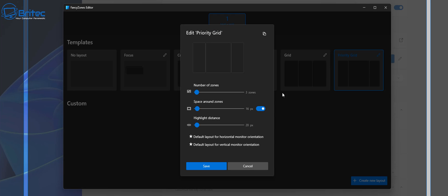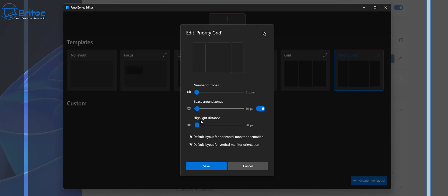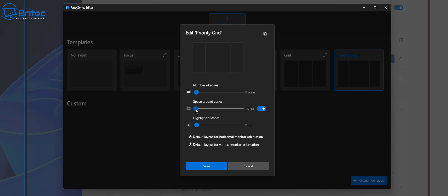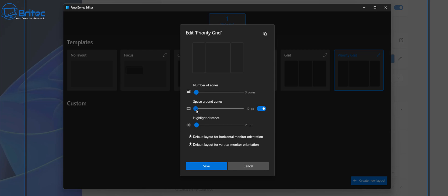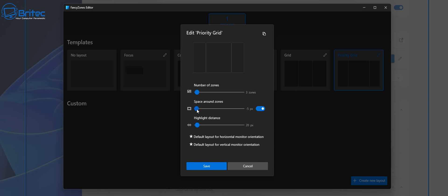Once you go to edit here you can edit the priority grid. We have a number of zones here, how many you want, and you can also space around the zones and we have the highlighted distance here. I like to change the space around the zone to around about two just to reduce it down because they are quite chunky. Just use the slider or you can use the cursor keys on the keyboard to get this more accurate.